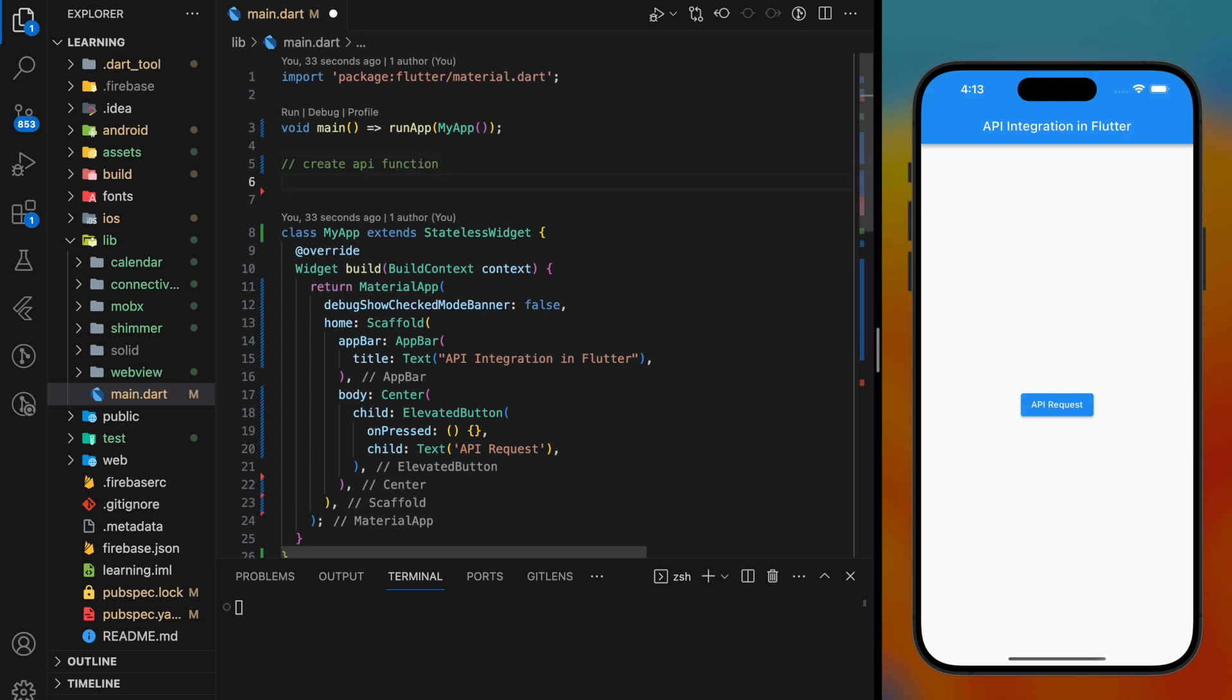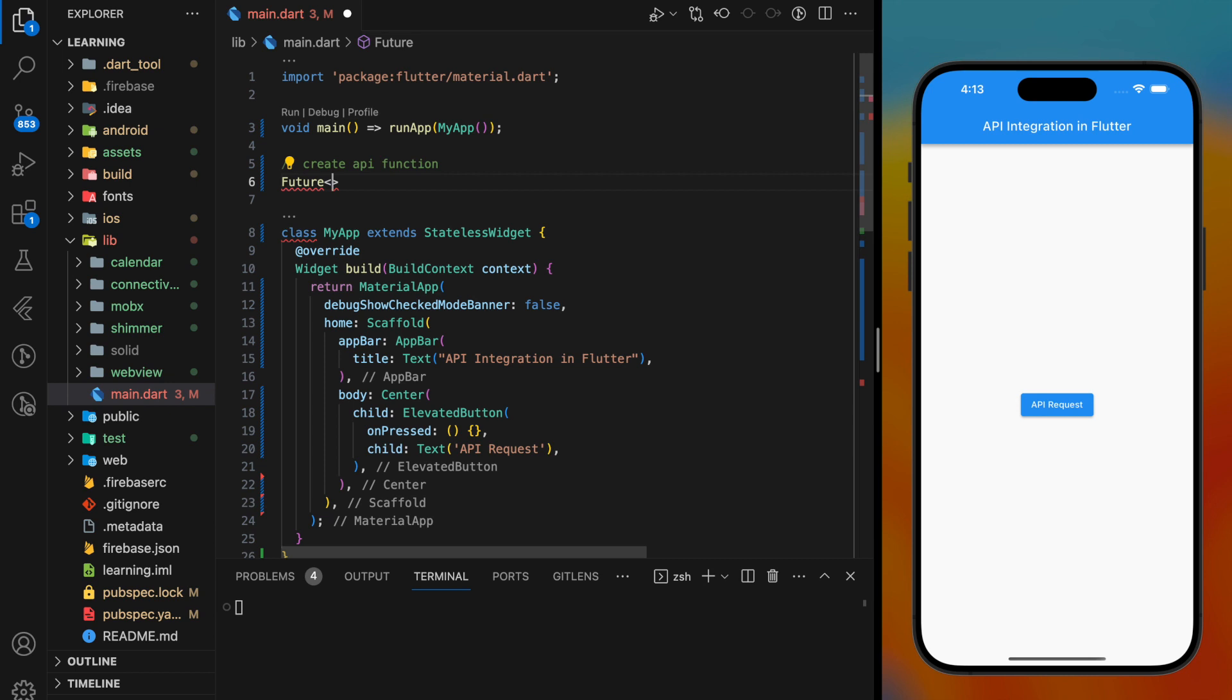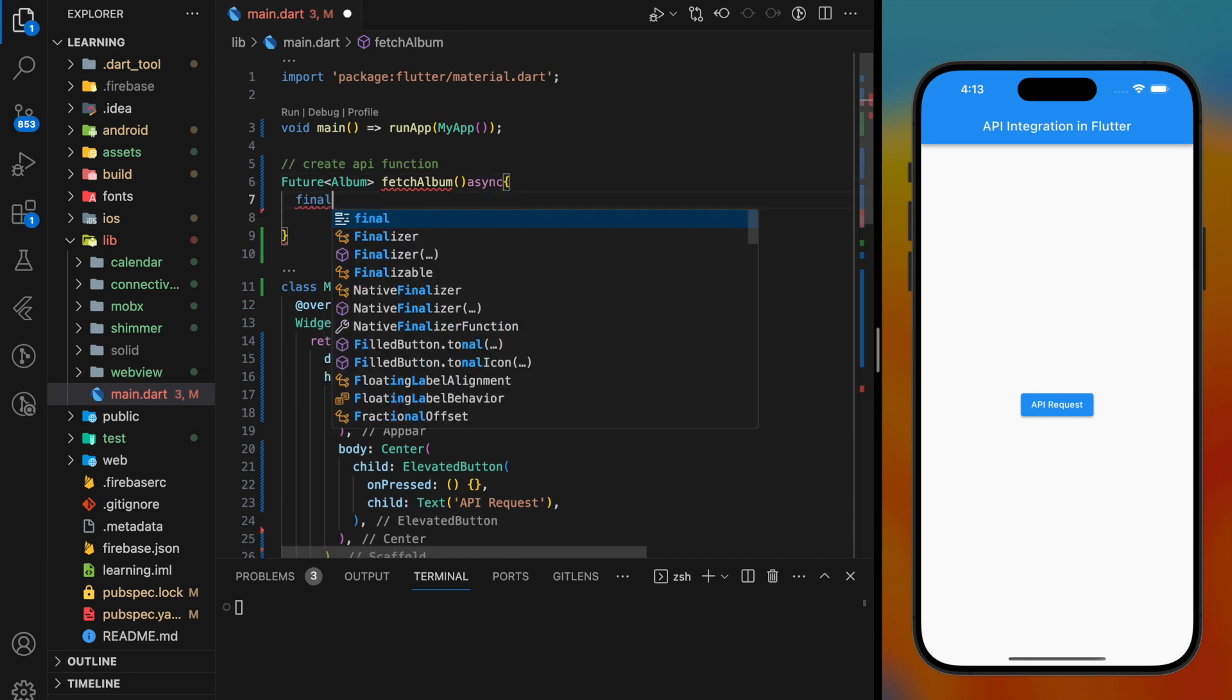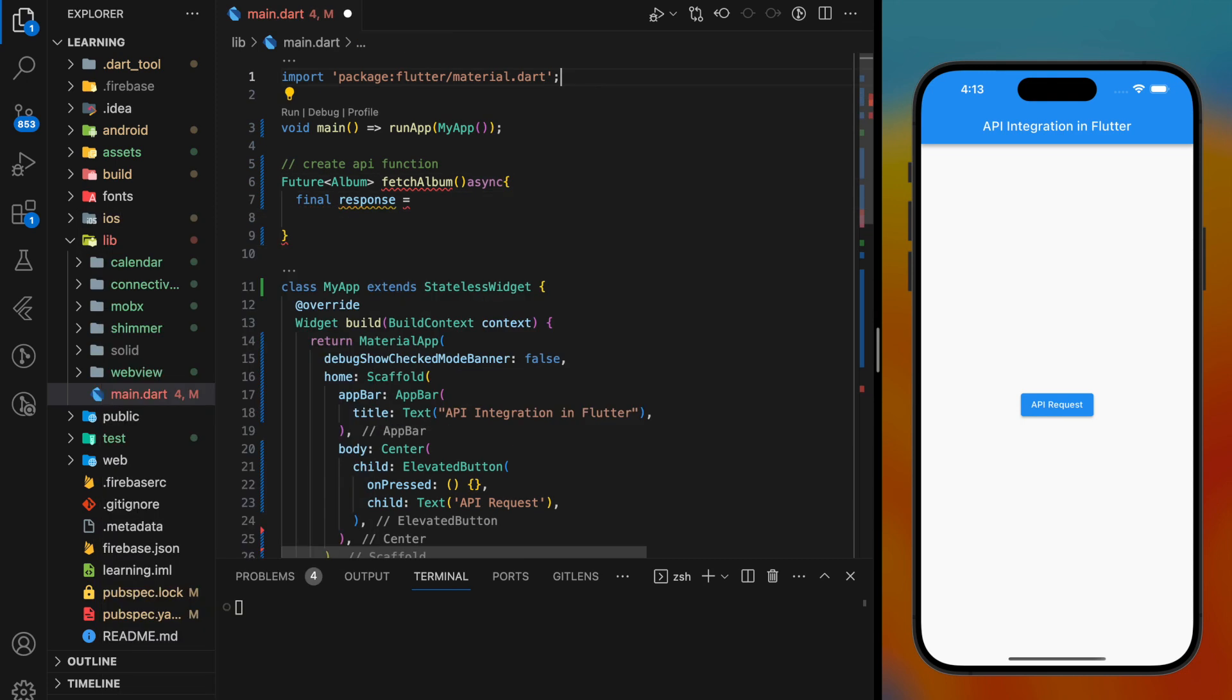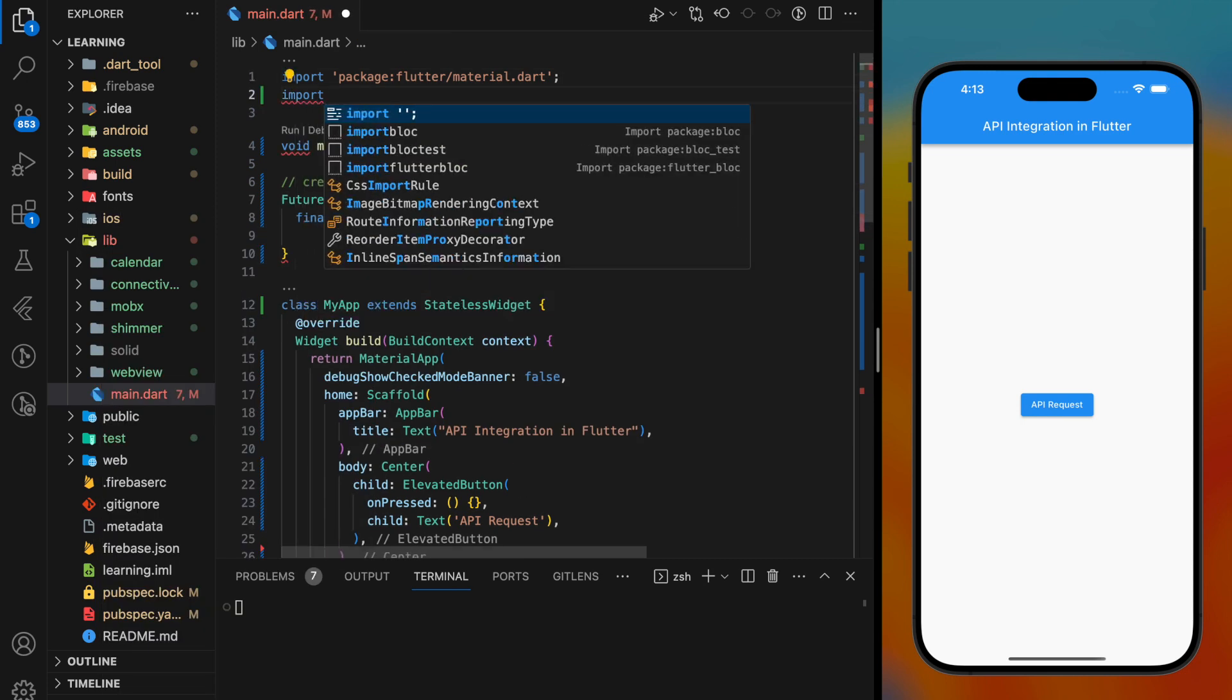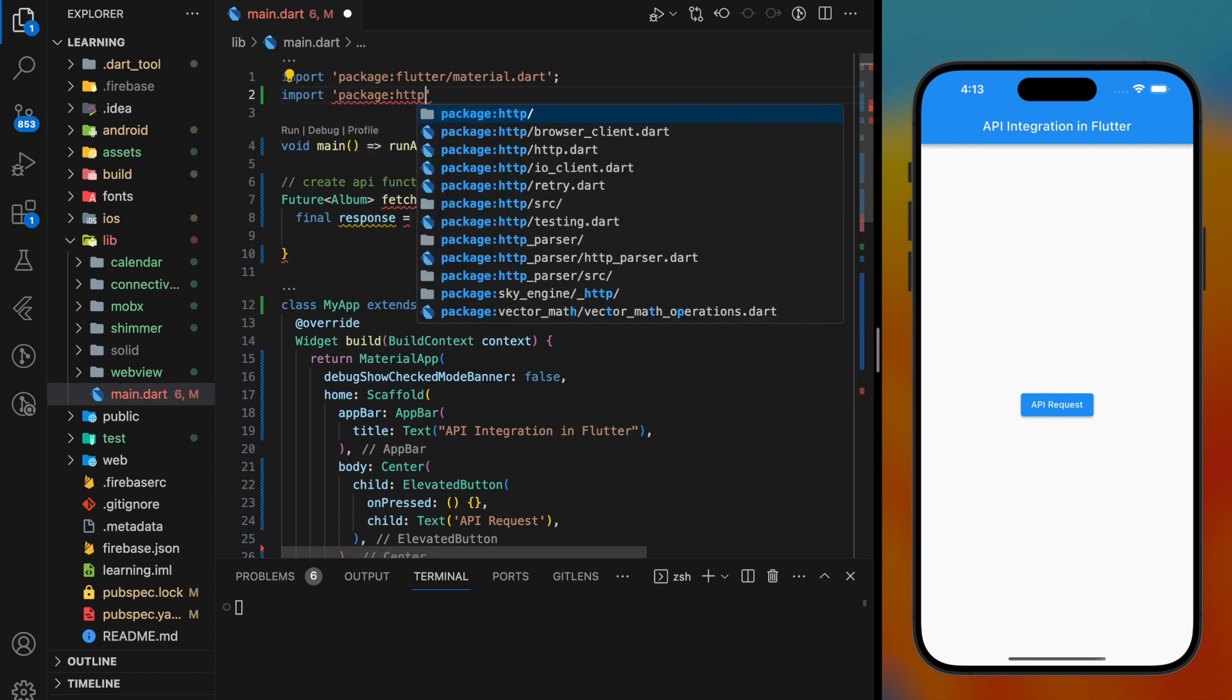HTTP request in Flutter is an asynchronous task. We have to return a future Album object and set the function with async keyword. Before we make HTTP request, make sure you import the HTTP package.